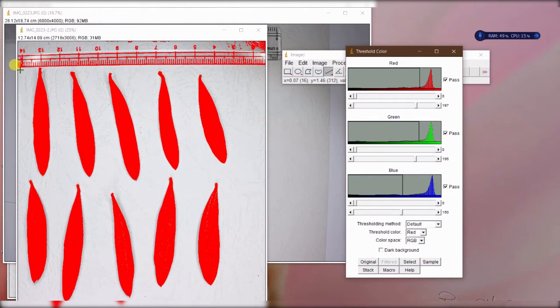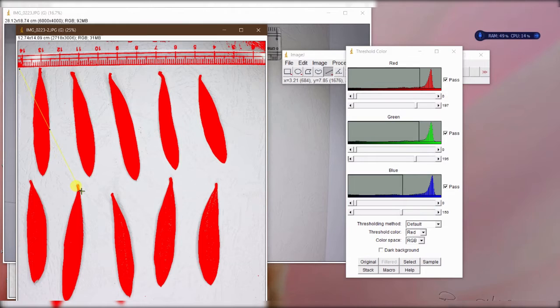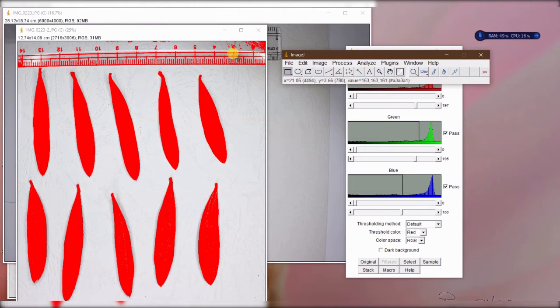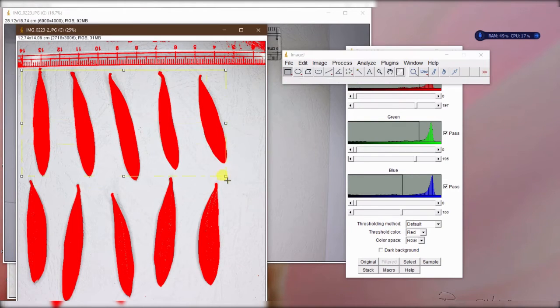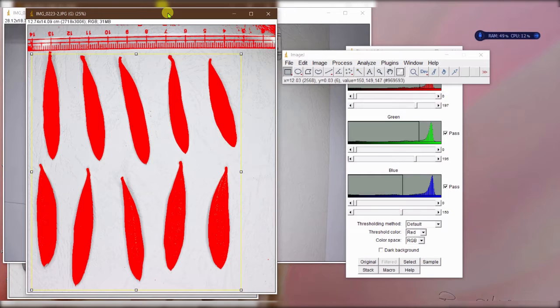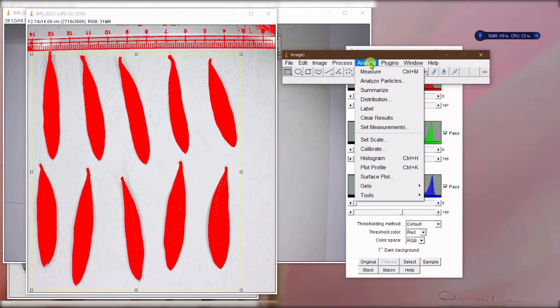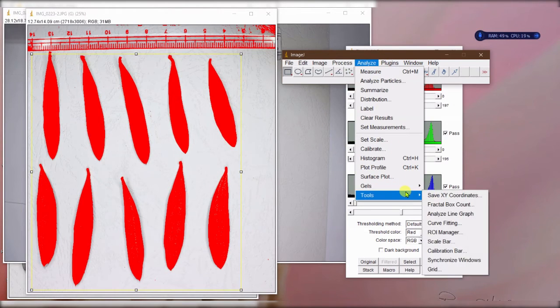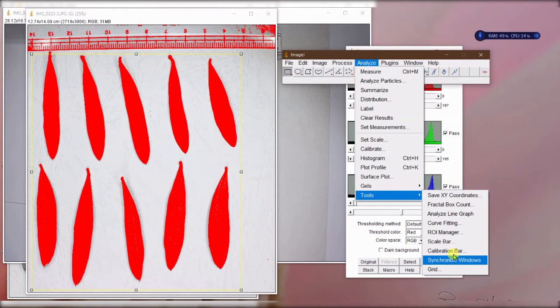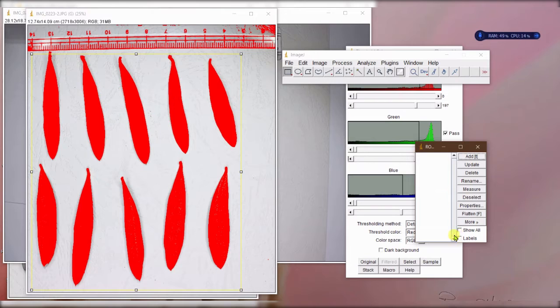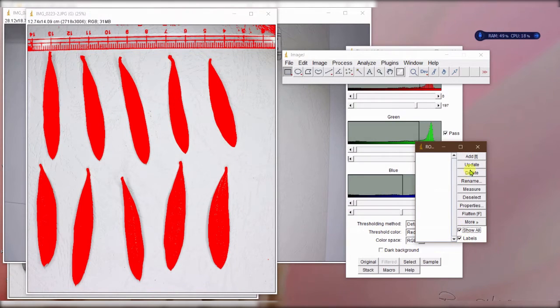What I want is the measurement of this area. I will go for the rectangle to select the image I want to measure. Then basically since I already set the scale, I can go to analyze, tools, and ROI manager. I'll click show all and labels so it will label that for me.